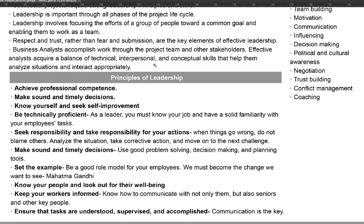The next principle is to set an example. To set an example, you have to be like a role model for the team. As Mahatma Gandhi said, 'We must become the change we want to see.' That is why you have to lead the team by example and become a role model for the team.